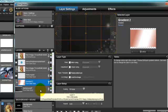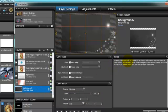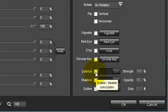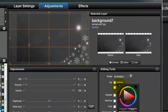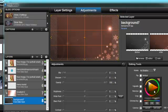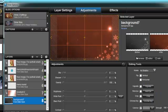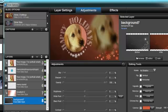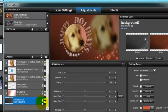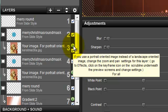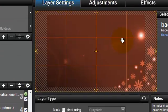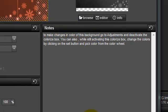Let's go to the background here because this one has information also. It says to make changes in the color of this background, go to the adjustment tab and de- or activate the colorize box. You can also change the colors by clicking on the Set button and pick a color from the color wheel. So I go to the adjustment tab and go to the colorize option — there's no check in it, so I'm going to click in it and change the color to pink using the dropper. I'll make it a little stronger by moving it slightly. Let's play it and see how it looks — this is pretty neat. So this is how you find the instructions: go to the layer settings, the layer settings will give you the notes, and the notes will guide you through all the things you have to change.